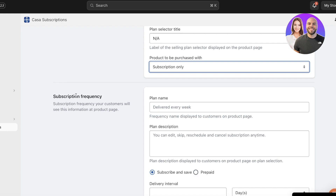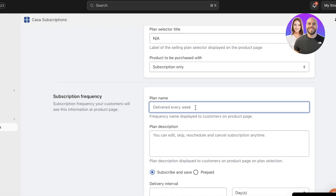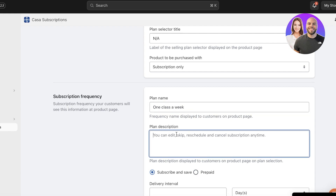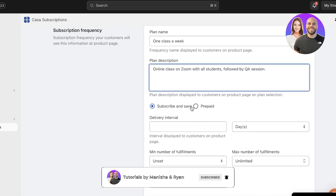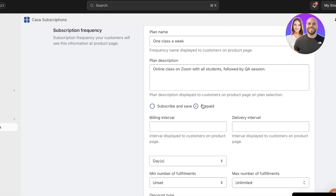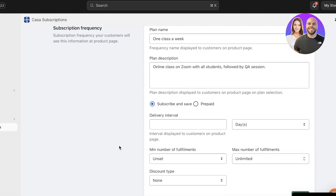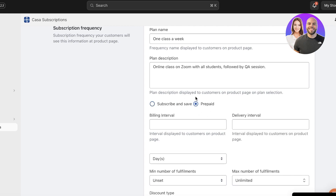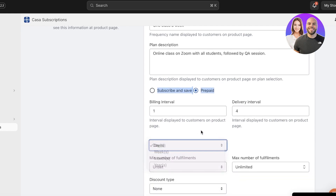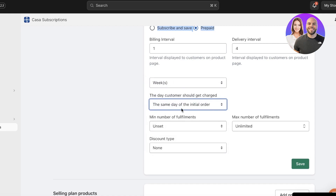After that, set your subscription frequency. For example, if I'm doing one class a week, I'll select one class per week. Then add your description — for example, 'Online class on Zoom with all students, followed by a Q&A session.' People can then choose to subscribe and save or prepay. With subscribe and save, they can pay per class or pay for the entire thing at once. Set the interval displayed to customers on the product page in weeks.